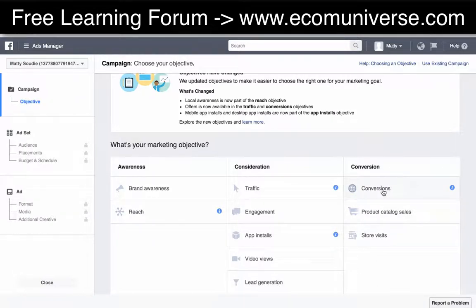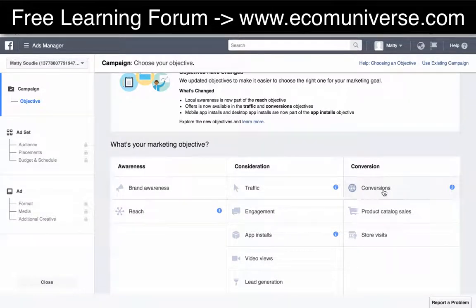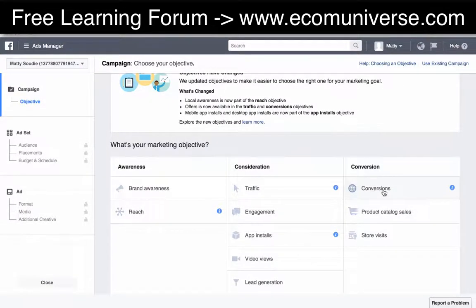With conversions, you can set conversion parameters such as add-to-carts, people that have filled out leads, people that have visited your page or certain pages you want them to navigate to — that would count as a conversion. Conversions is something that's used a lot in e-commerce and lead gen.